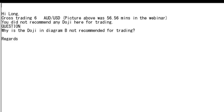Thank you for watching the candlestick trading video on the high-long cross. The trading for the 6 Australian dollar picture above was at 56.56 minutes in the webinar.